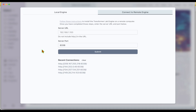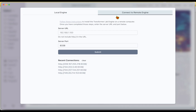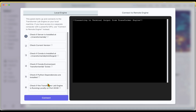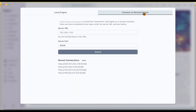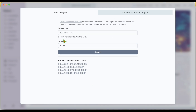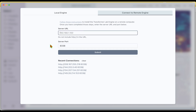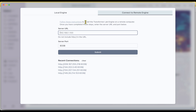Once we are done with the installation on the Mac machine, we can see that there are two tabs available: one is the Local Engine where we can run everything locally, and we've got Connect to Remote Engine. We're going to use that option — we'll provide the server URL and the port on which Transformer Lab is running. Let's go ahead with the server installation now.